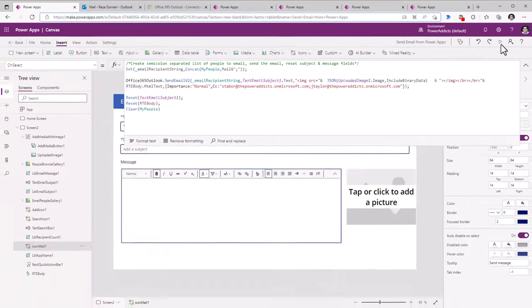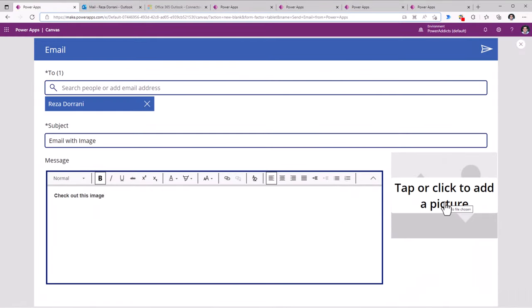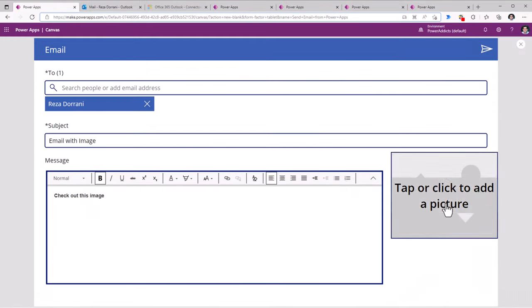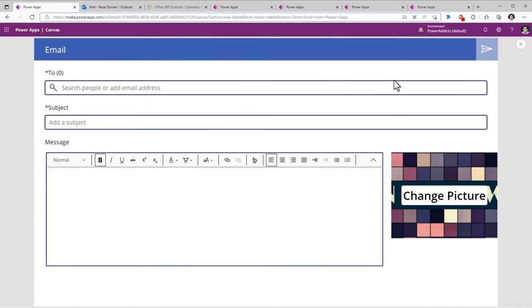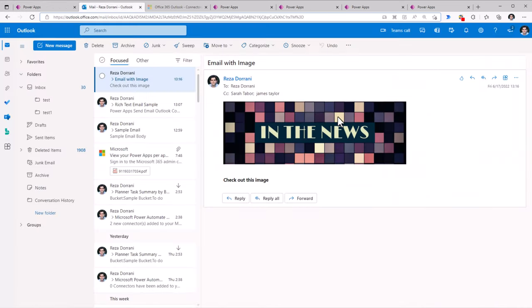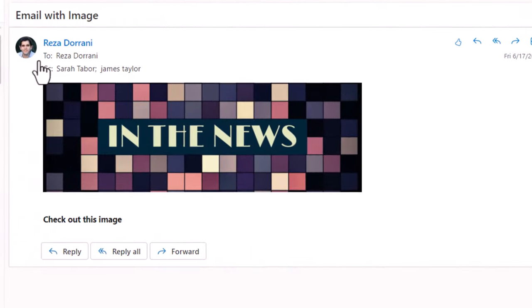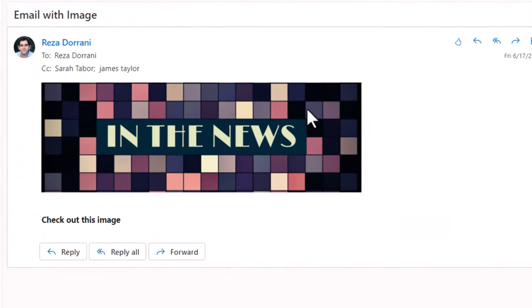Let's try this out. I will upload an image and click on send. Here is the email that includes that image in the body of the mail.